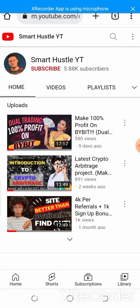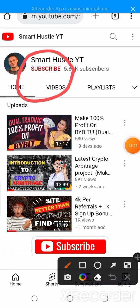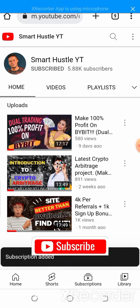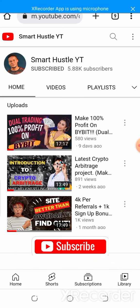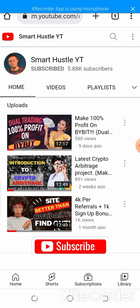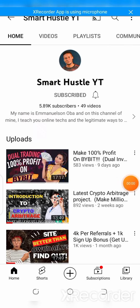By the way, if this is your first time checking out this channel, this is Smart Hustle YT. What I teach here are diligent ways of making money online — legitimate ways of making money online, how to curtail online money wastage and scams. Make sure you click the red subscribe button and hit the bell icon, selecting 'All' so you'll be able to receive notifications whenever I upload a new video.